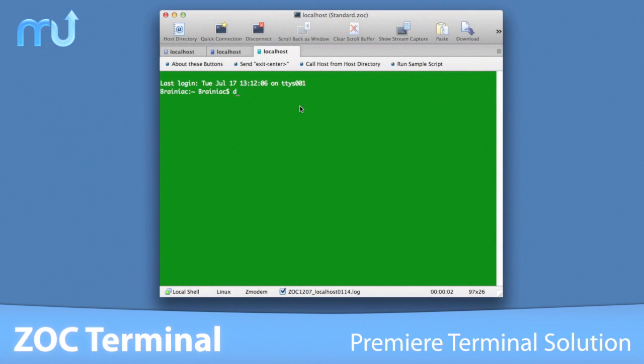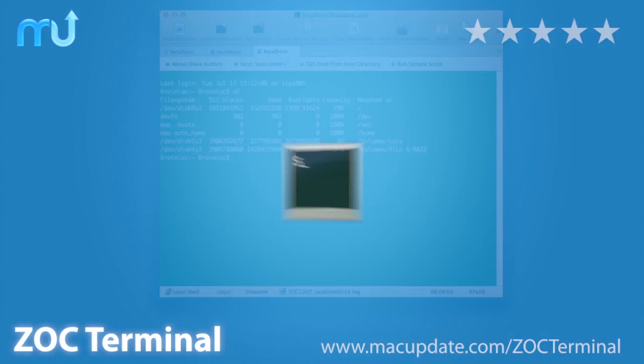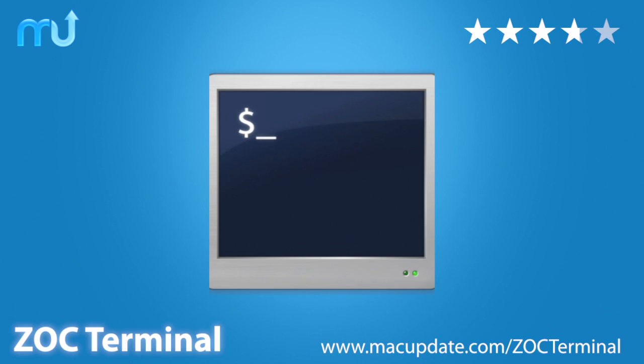ZOC is the premier terminal solution for your Mac. Download it today at macupdate.com slash ZOC Terminal.